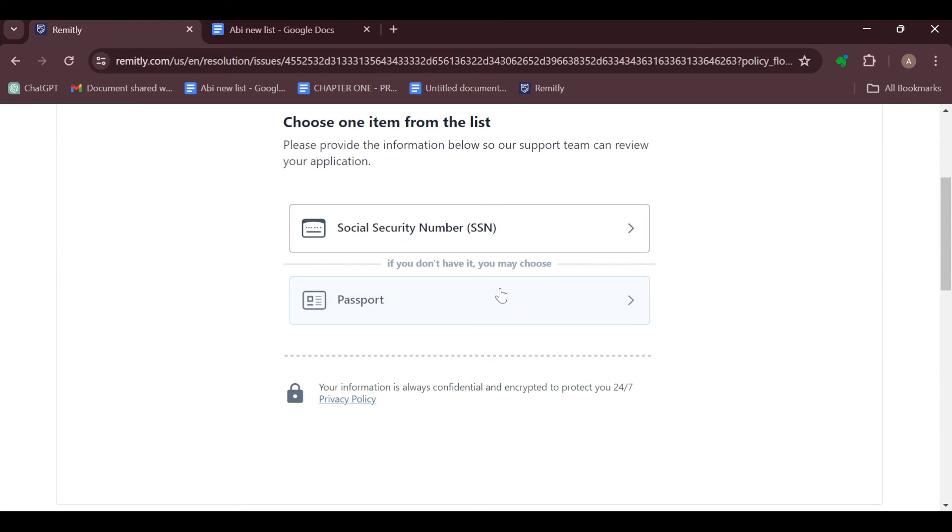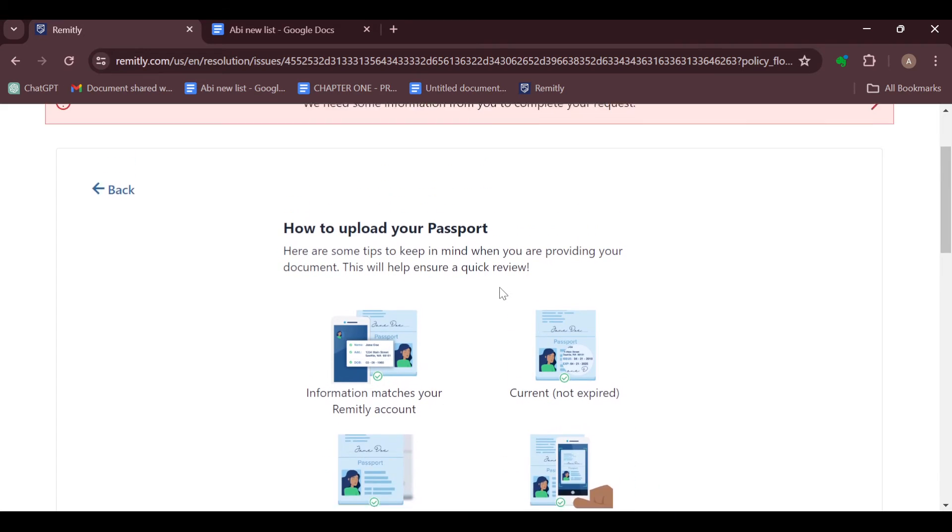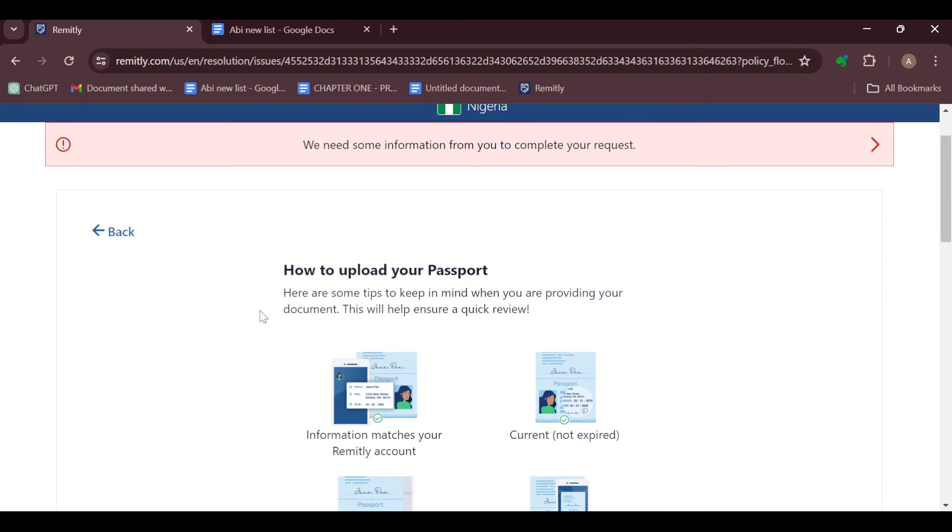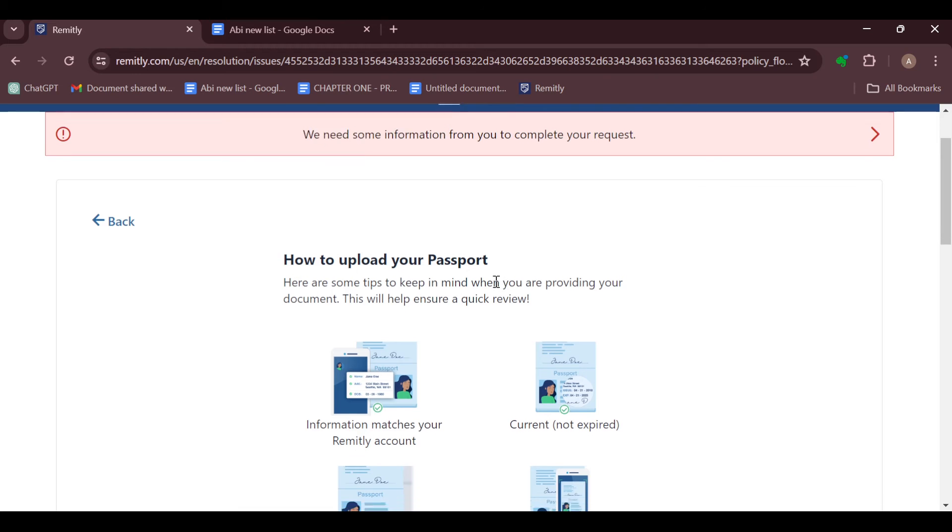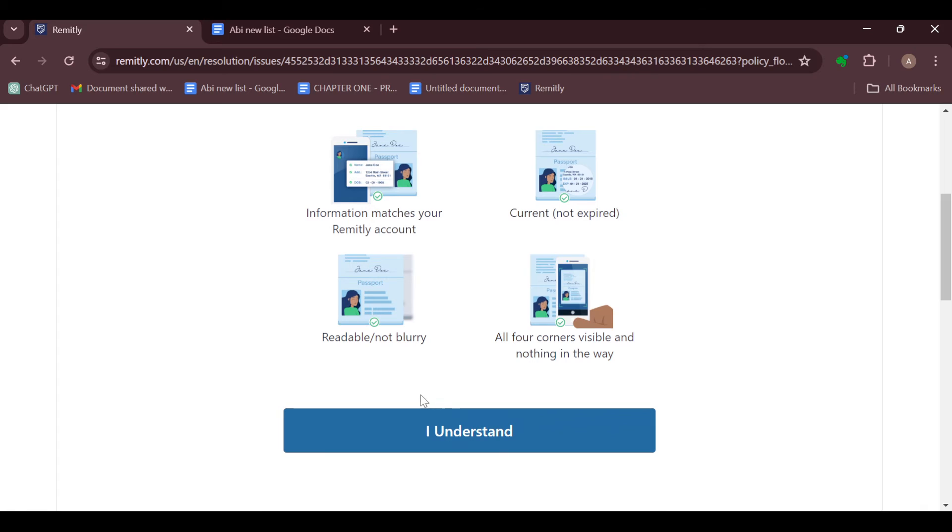Instructions will be shown showcasing how you can upload your passport, which says your information matches your Remitly account. Click on 'I understand' and move to the next stage. Look for the passport. By the top right corner of the screen, a box will be displayed referring to your computer devices.